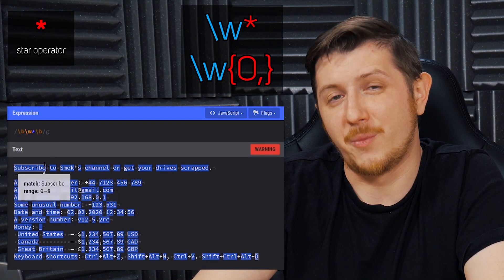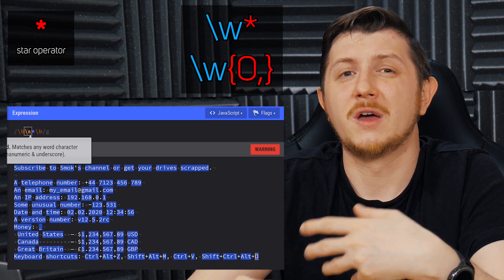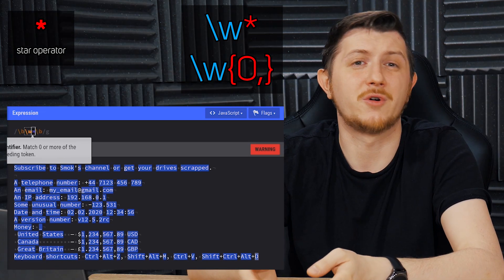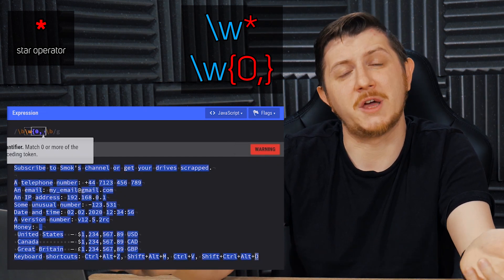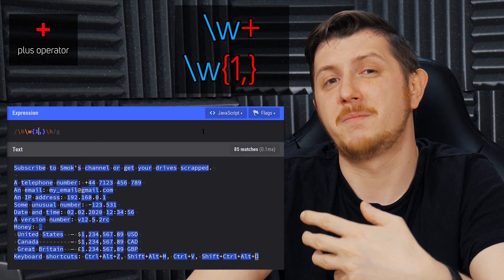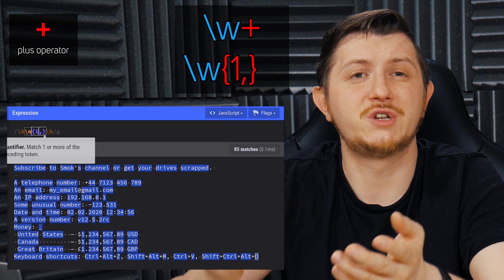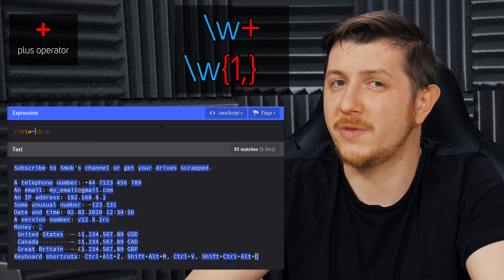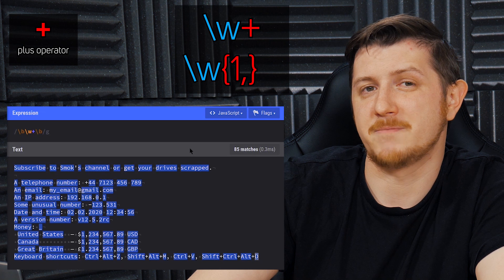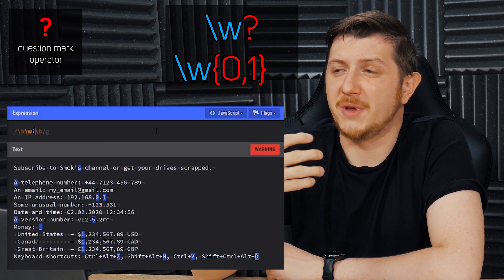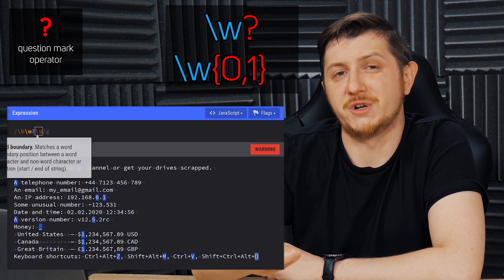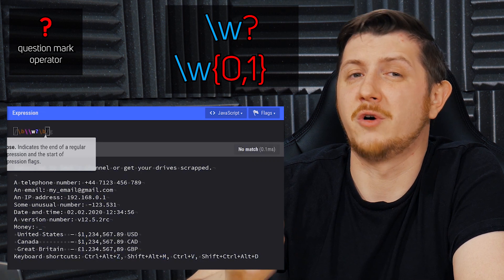There are a couple of shorthands that you may use instead of actually using the curly braces. One of the most common ones is the star operator, and what it actually means is zero comma — the previous symbol may occur any amount of times; it can be one, some other number, or none at all. The second shorthand is the plus operator, and plus basically means it should occur at least once but it can be as many times as you like, so it's a shorthand for one comma. And the third one is a question mark, which basically means that the previous symbol is optional — so it's a shorthand for zero comma one.